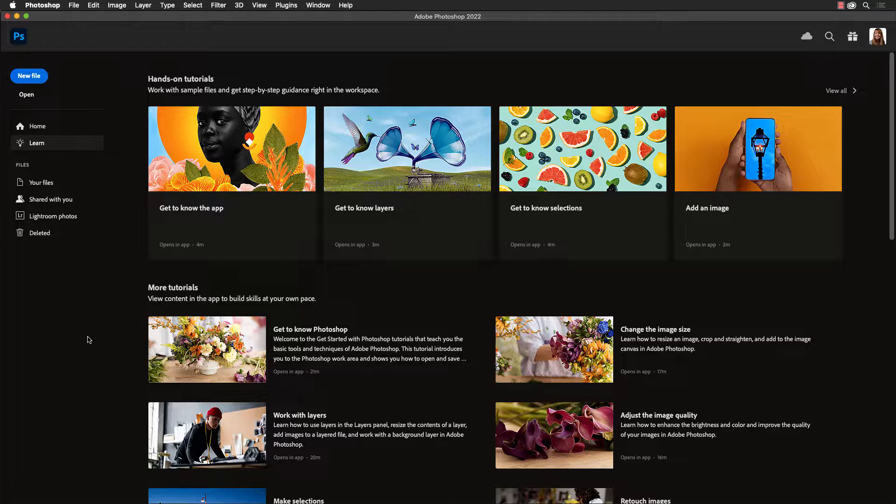how you could find them and also give you a peek at how they work. Right now I'm viewing Photoshop in the start window which is where you're at if you don't have an image open.